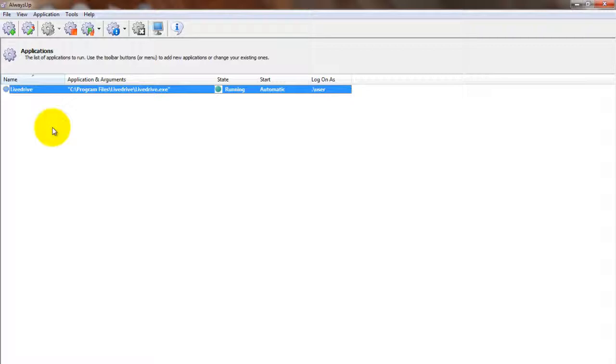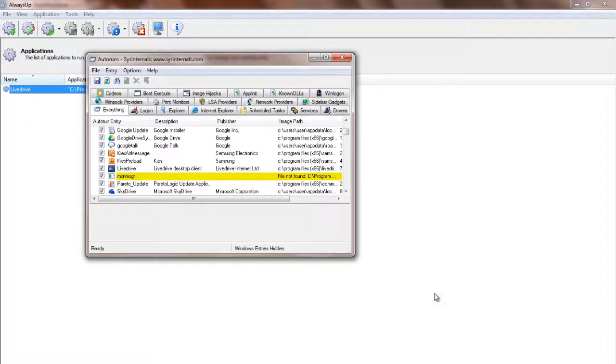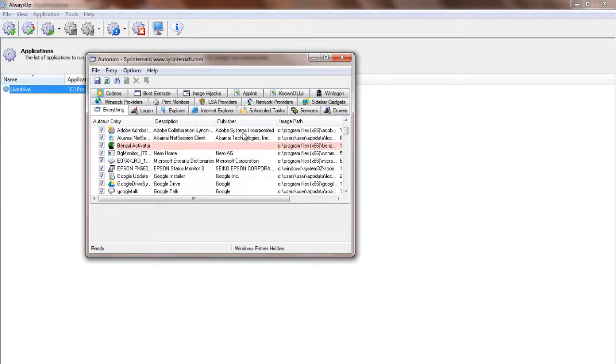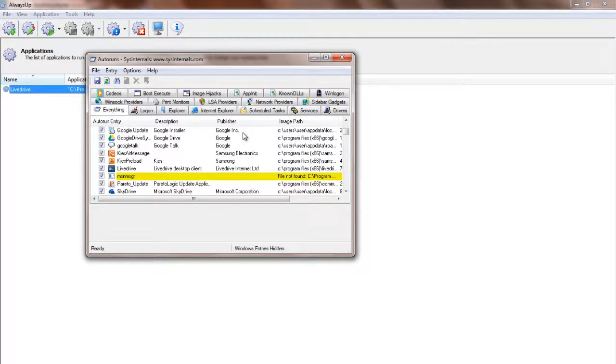And finally, since LiveDrive is now being started by AlwaysUp, there is no need for it to try to start again when you log on. Using a Windows Startup Manager like the free Autoruns utility available from Microsoft, find the Autostart entry for LiveDrive and disable it.